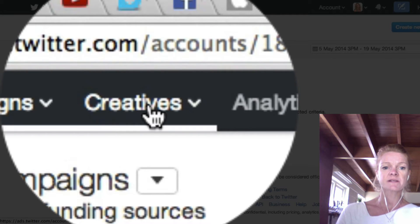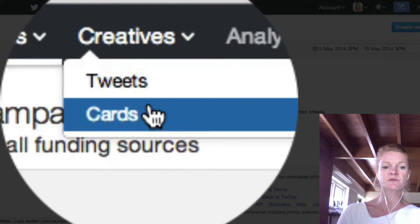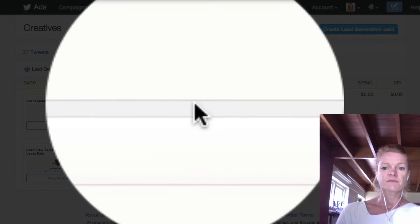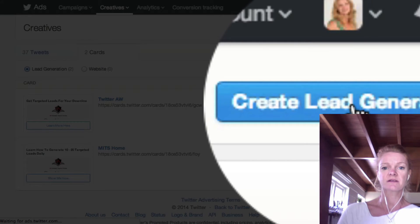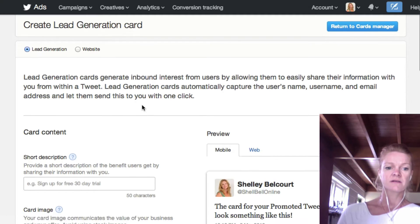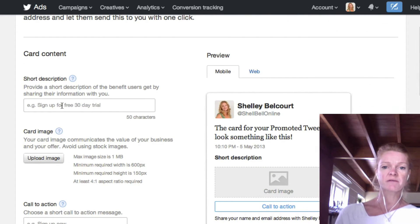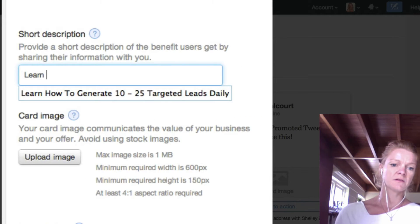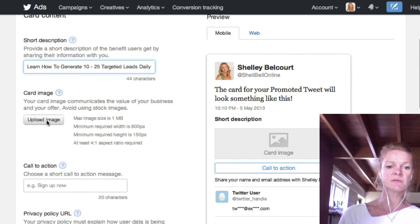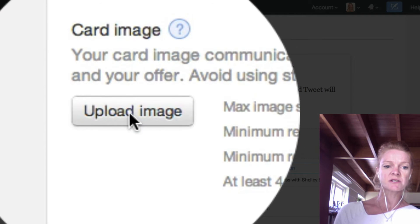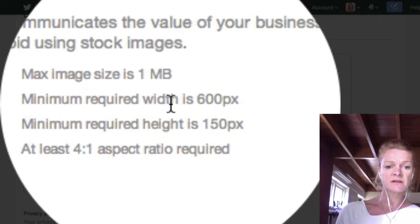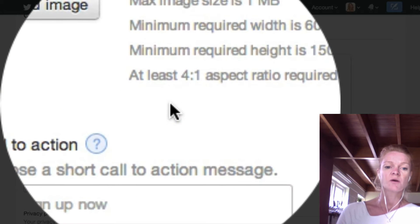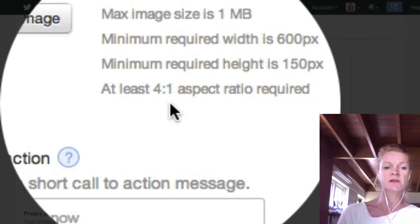So what you need to do is click on Creatives and then you can either select Tweet or Cards. You select Cards and then create a Lead Generation Card. So here is where you would set it up. I'm not going to do this properly for this demonstration, but you would put the description — so I'll just use 'learn how to generate leads'. Now your image: you need to get your own image in here. The requirements are a minimum width of 600 pixels and height of 150, or you can do a 4 to 1 aspect ratio — either of those options.